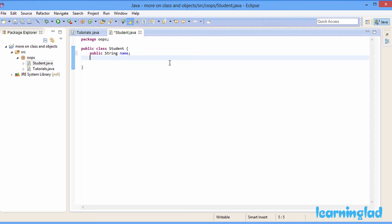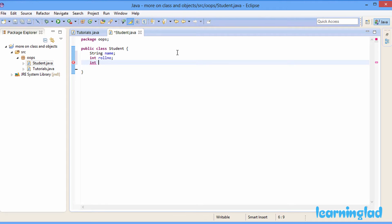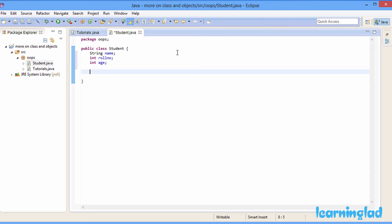I'm gonna create another property — let's say rollNumber of integer type — and also remove the public access modifier from the name property, because we're only using one package here and we don't need to access these properties outside the oops package. The next property is also of integer type and I'll call it age. So now our student class has three properties: name of String type, rollNumber of integer type, and age of integer type.